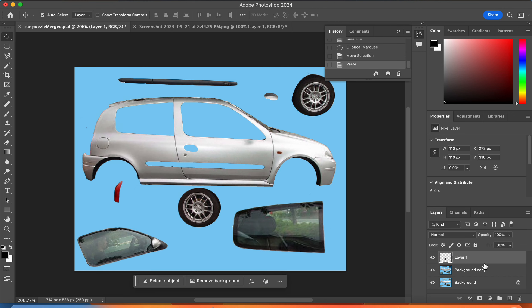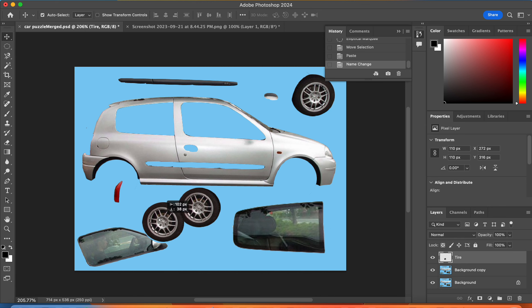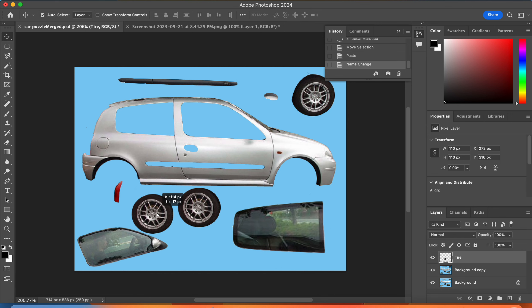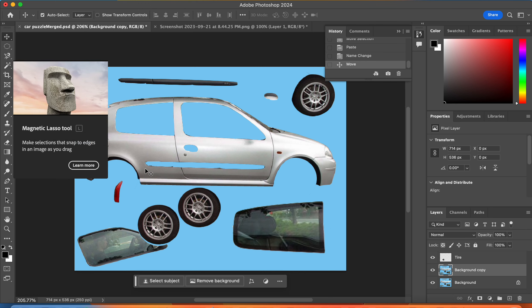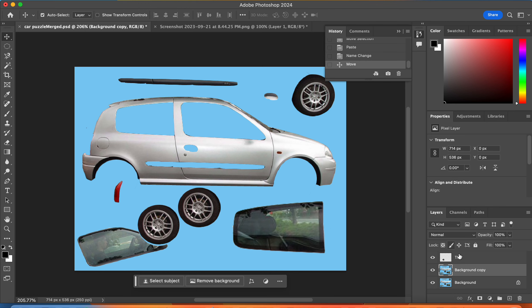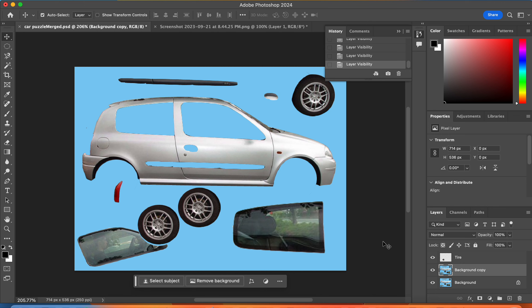Now I can double click on this layer, call it tire so I can stay organized, and now I can move that tire wherever I want. I might also want to grab this little thing and move it in place so I can see it. You can make any layer invisible by clicking on the little eyeball next to the layer to toggle between visible and invisible.